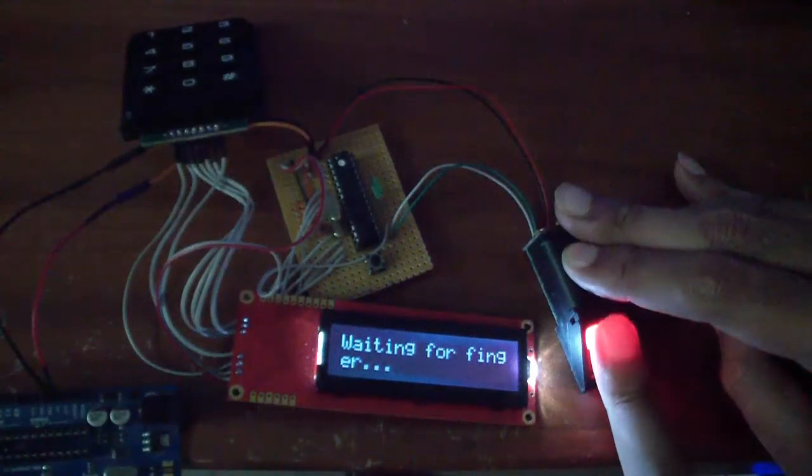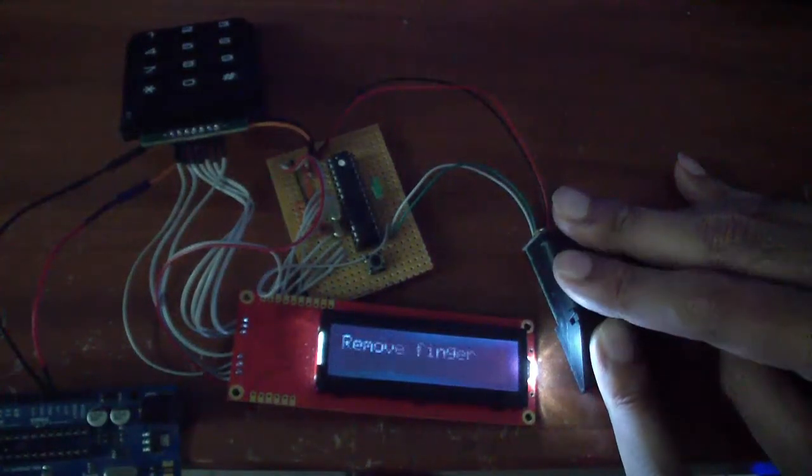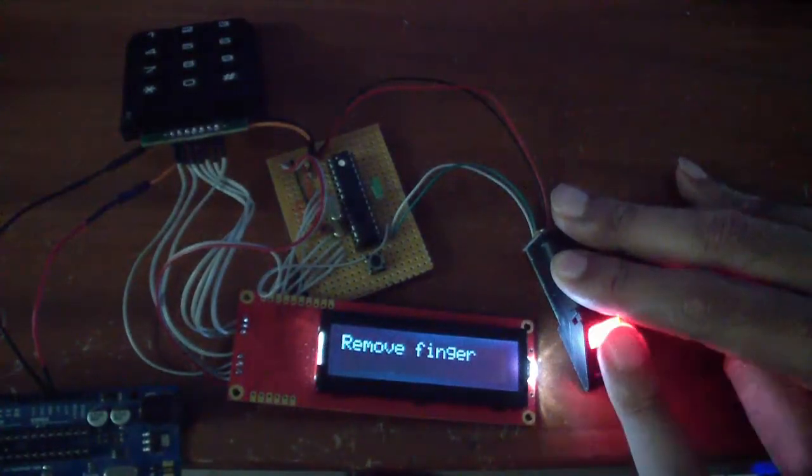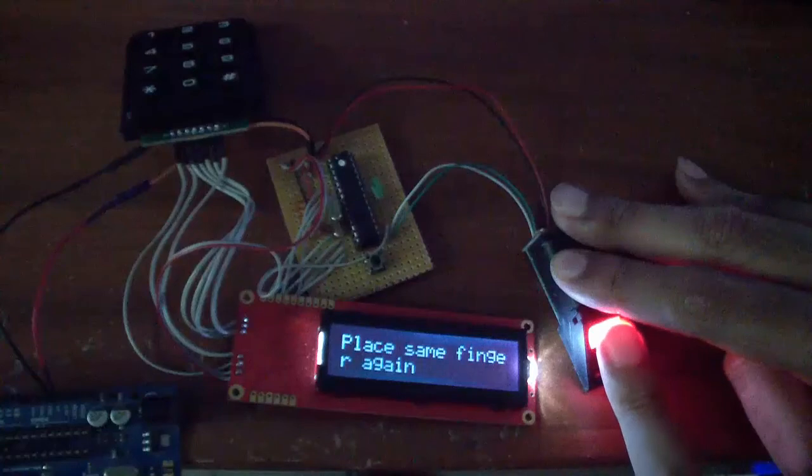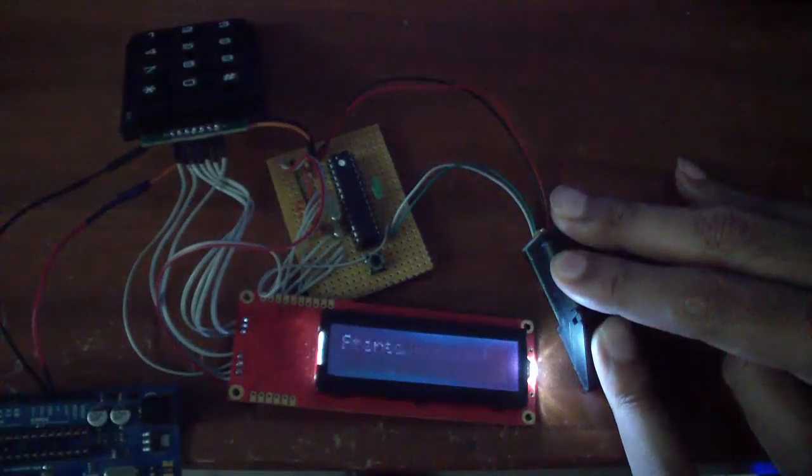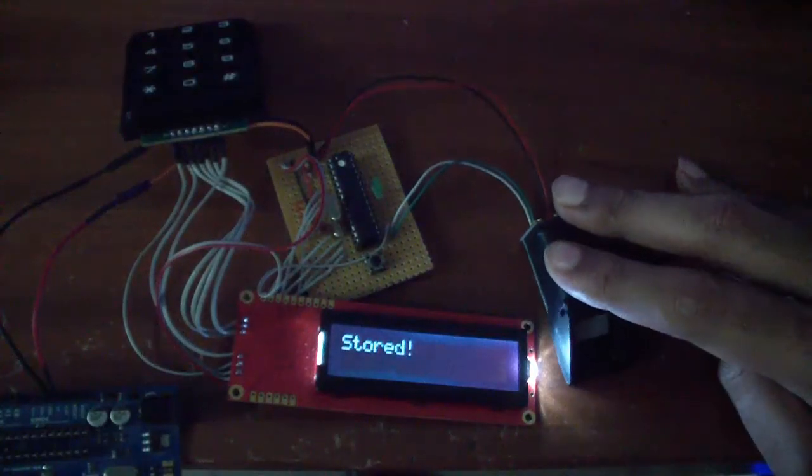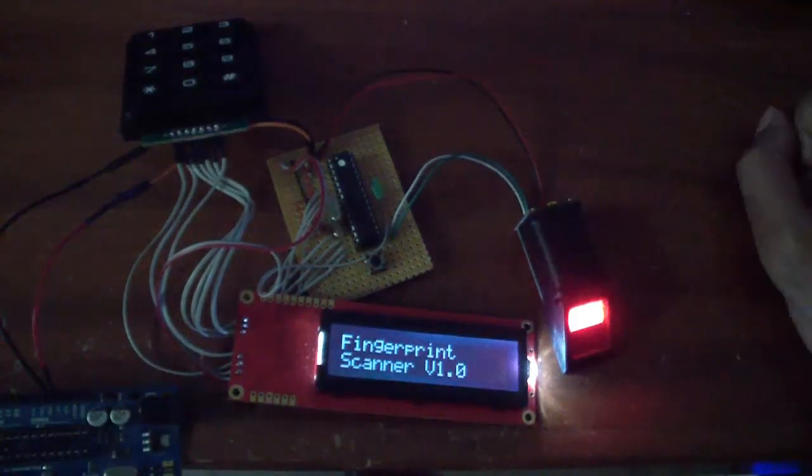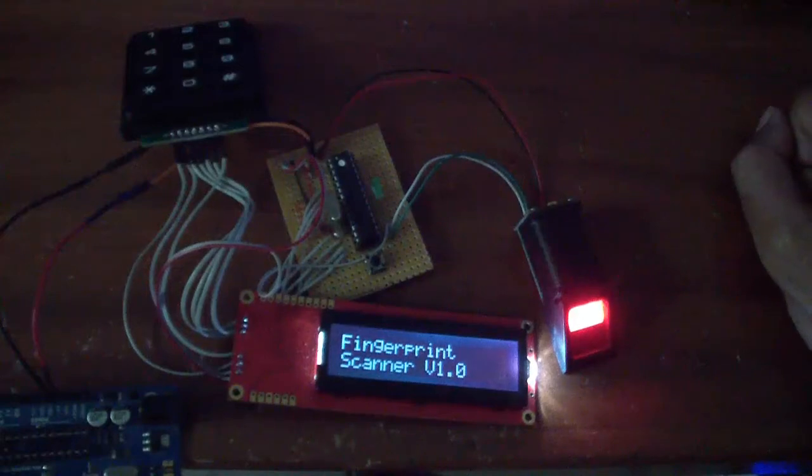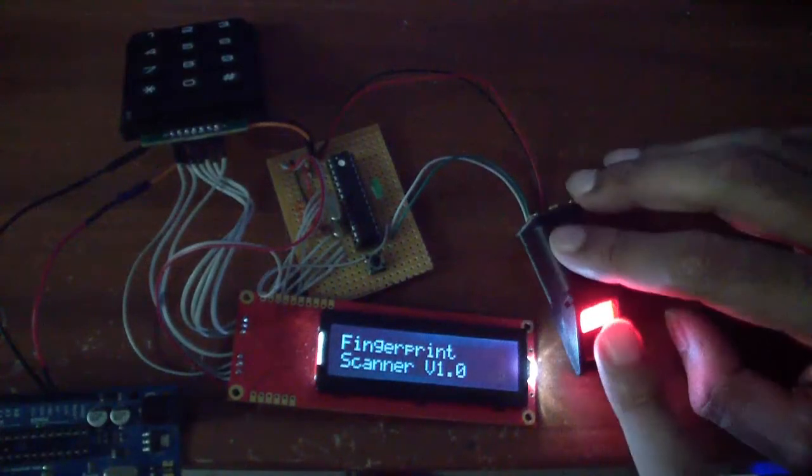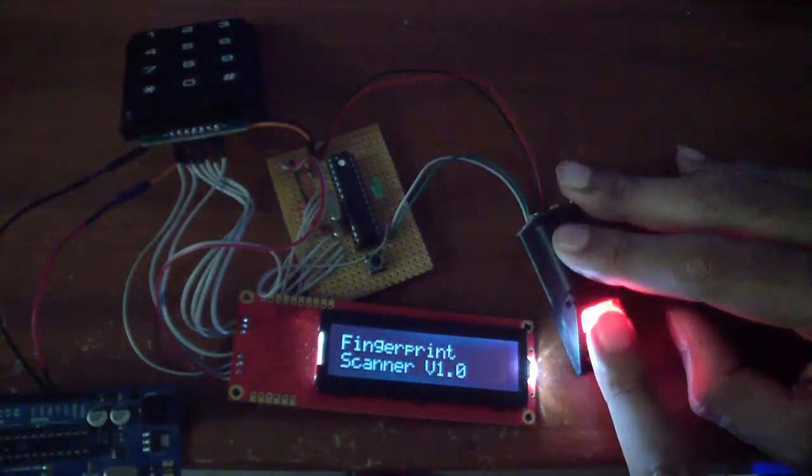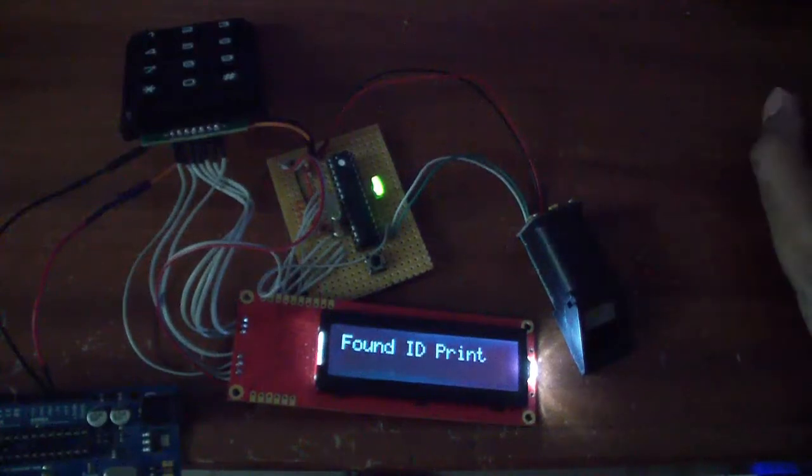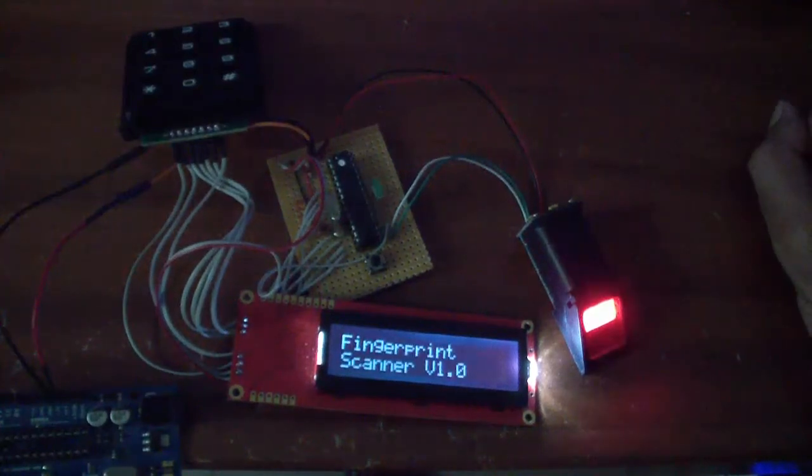So I'm going to go ahead and place my middle finger on there. It tells you the image has been taken - remove your finger. After that, place the same finger again. Image taken, print stored. Now it's successful, it goes back into the listening mode.